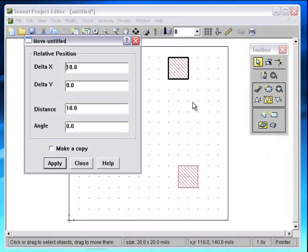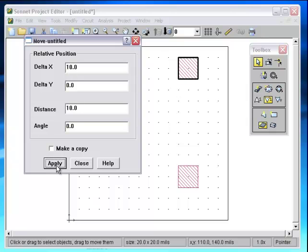The window remembers the distance from your last move. So if I come in again, it still says 10. I press Apply, it still moves another 10 over to the right.